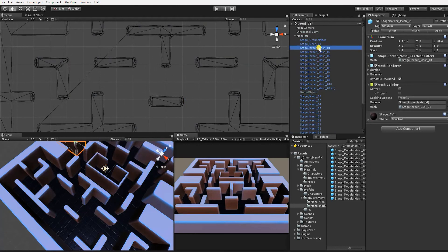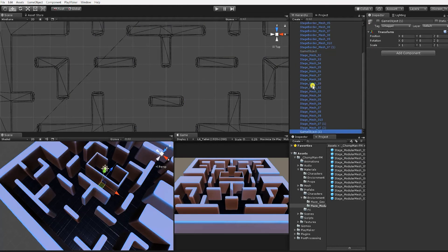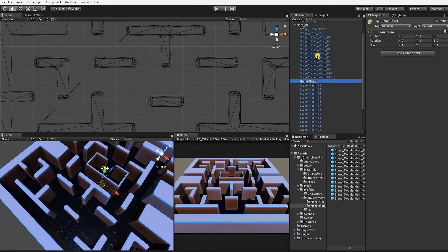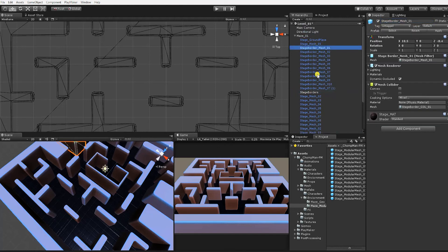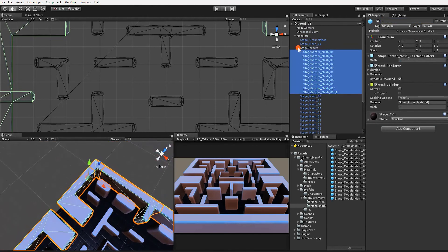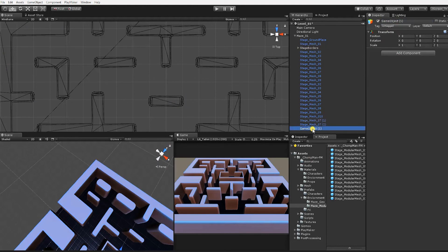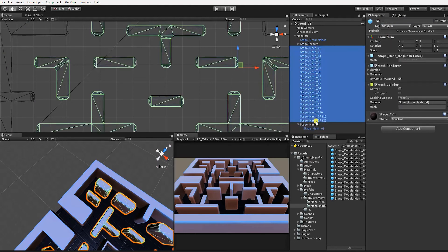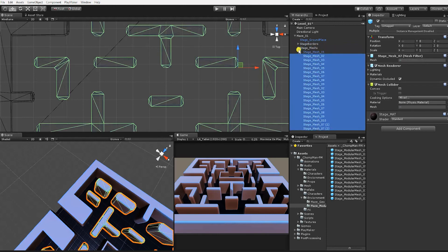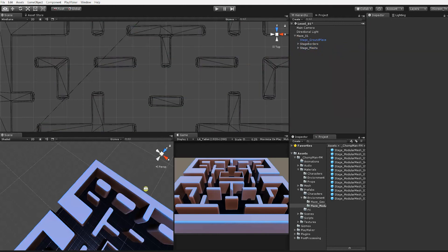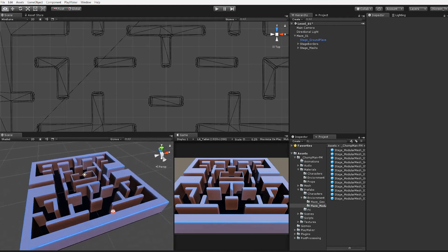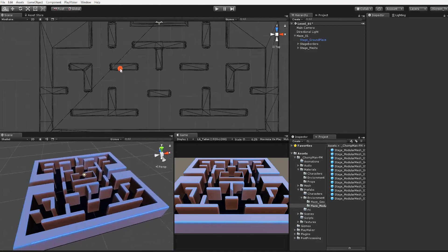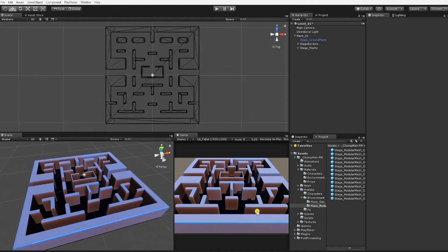In order to better organize our scene, once your maze layout is complete, create two empty game objects and ensure that their position and rotation transforms are set to zero. Name the first game object stage borders and drag all the stage border prefabs into it, making them its child. Name the second game object stage meshes and drag all the remaining stage mesh prefabs into it. That completes our Maze 01 geometry setup.